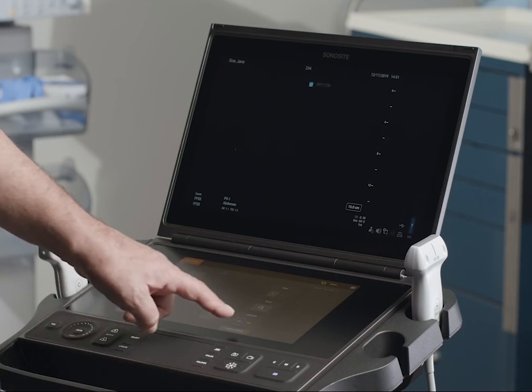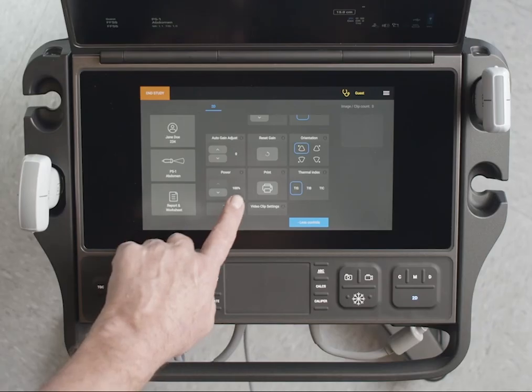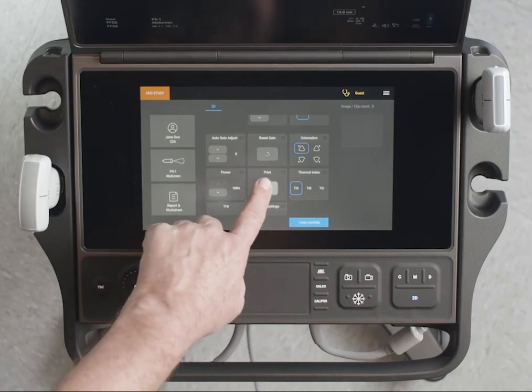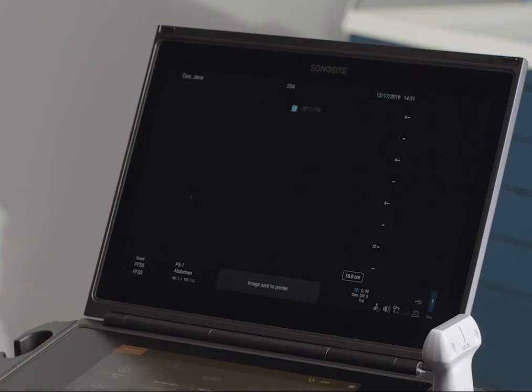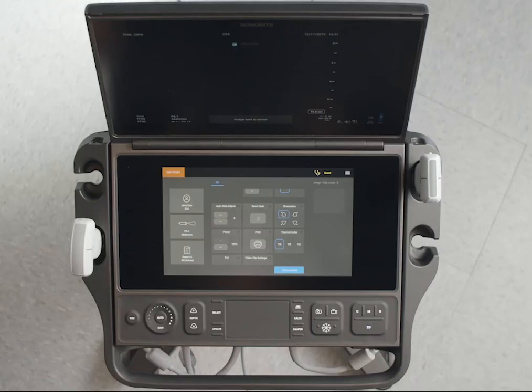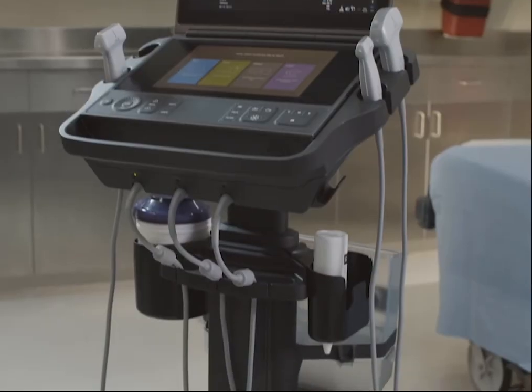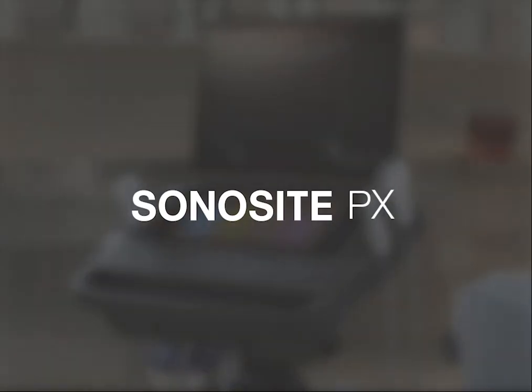Finally, you can print an image while scanning by selecting the Print icon from the touch panel. To view your images on your computer, plug the USB device into the port on your PC — you'll find the images on your USB drive. Now it's time for you to explore on your own. Watch the help videos online or refer to the Sonosight PX User Guide.